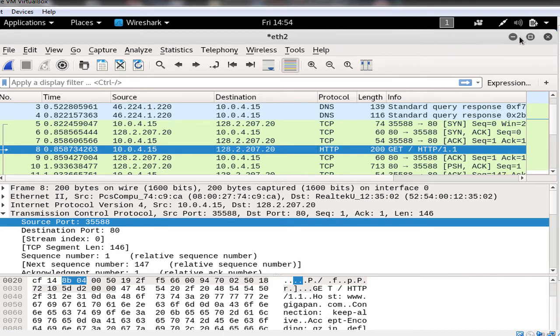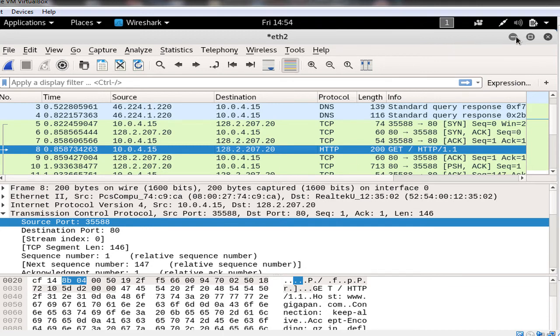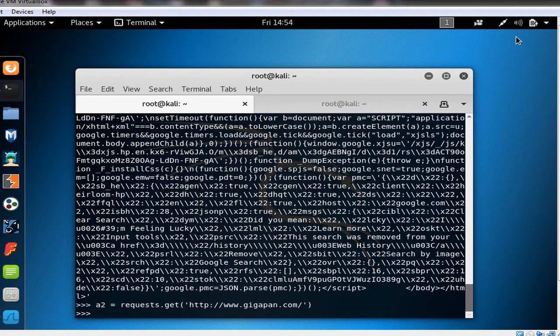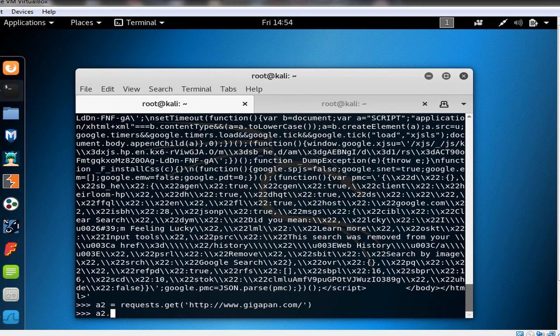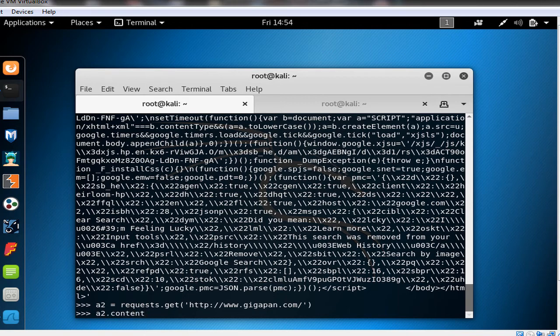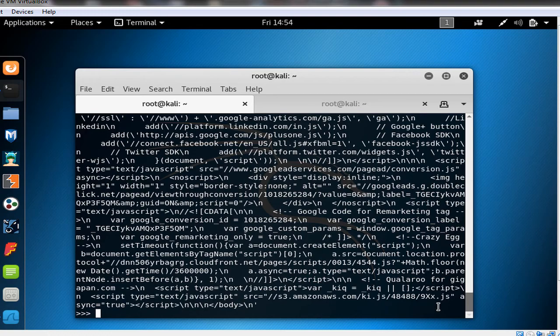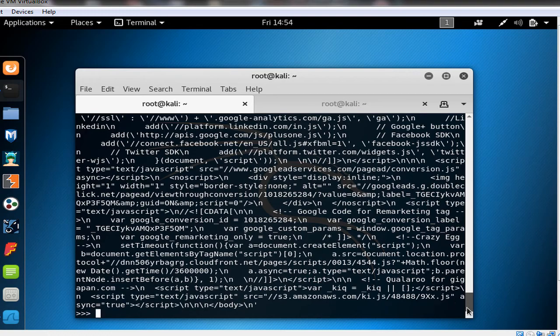So now we have the response. If we just type a2.content, we could just see the exact thing that we saw in the Wireshark, all the HTML code of gigapan.com.